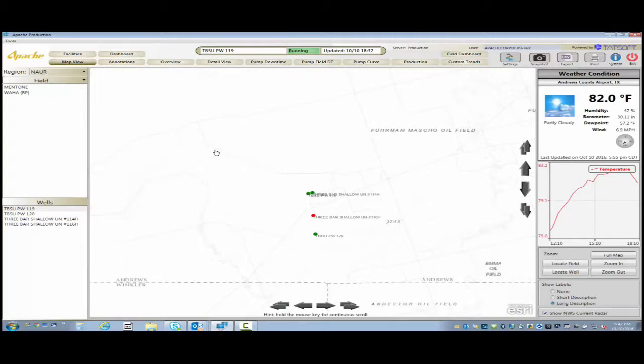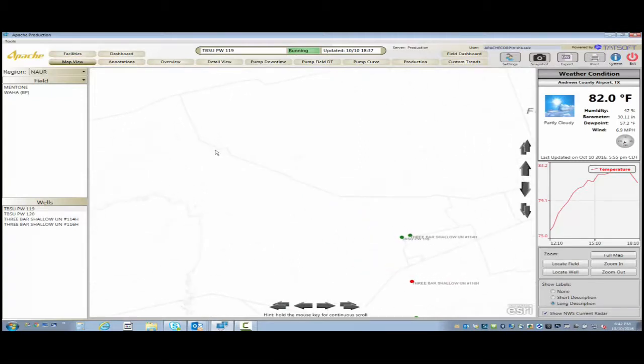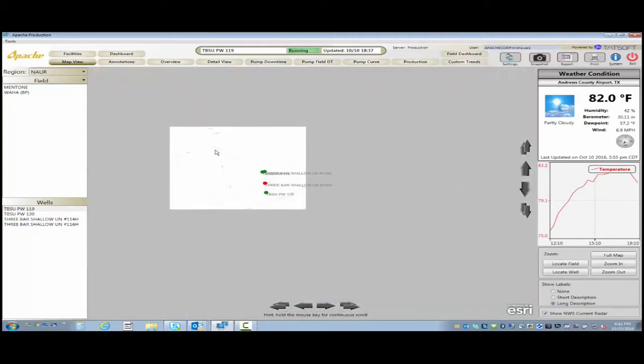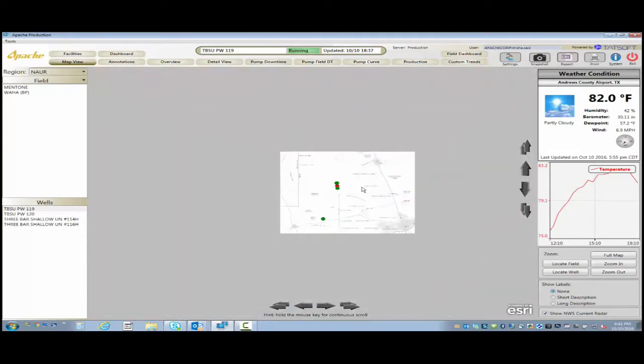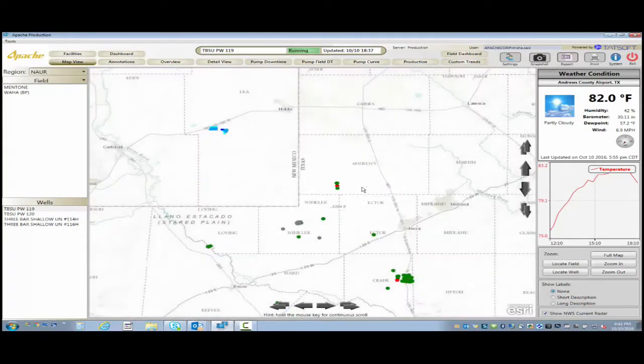We're going to look here into our first page, which is our Esri maps, where we have some of the ESPs loaded. We can very quickly look to see which ones are running or not.